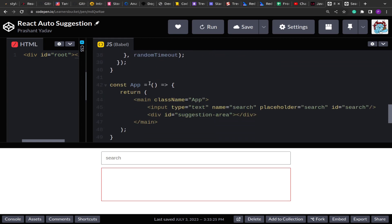Since we have already solved this problem in vanilla JavaScript, I highly recommend going through that first so you understand how to solve it there. After that, once we solve this in React, you will see the difference between using a framework versus writing everything in vanilla JavaScript from scratch.